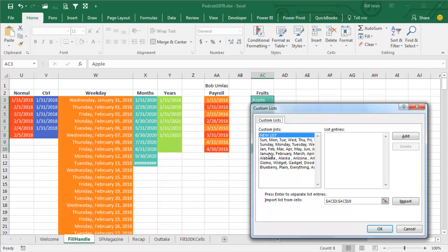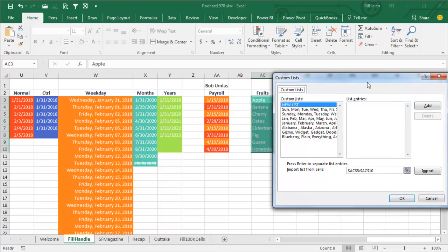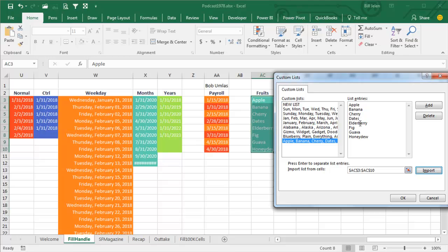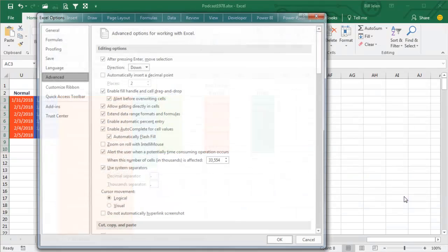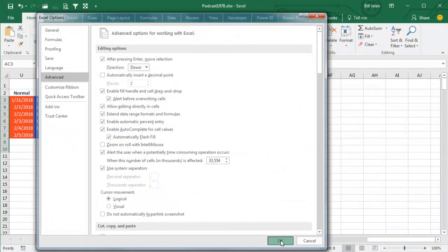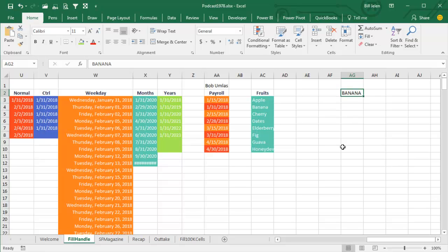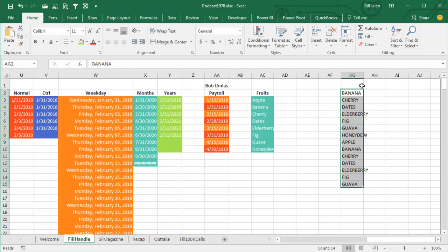You'll see this is where Excel stores Sunday, Monday, Tuesday and January, February, March. We're going to import a new item to that list. I've pre-selected the list, click Import, and now it understands Apple, Banana, Cherry, Dates, Elderberry, Fig, Guava, Honeydew — as well as Sunday, Monday, Tuesday. Click OK, click OK. Then we can type any item from the list. I'll go all caps — they'll follow my lead and go all caps — and they will fill that list.